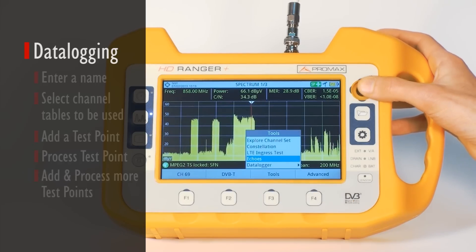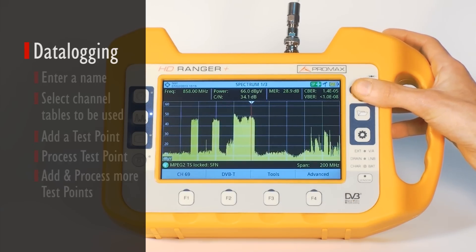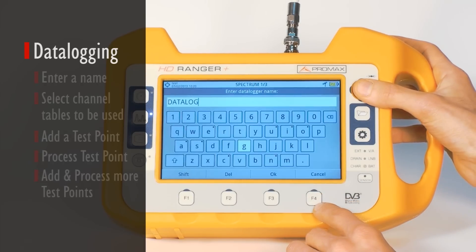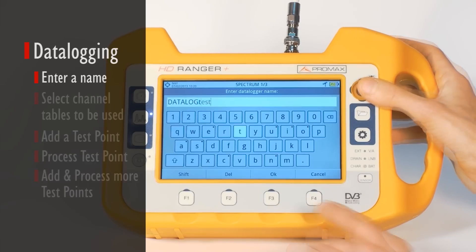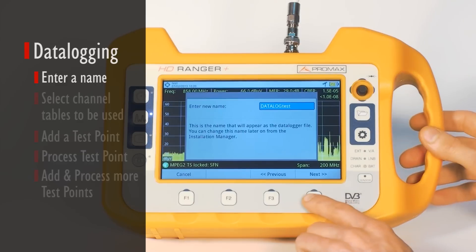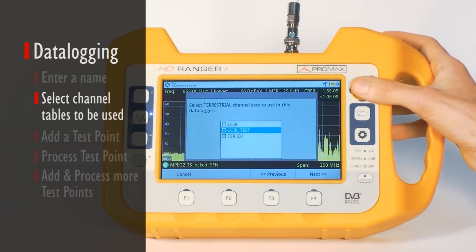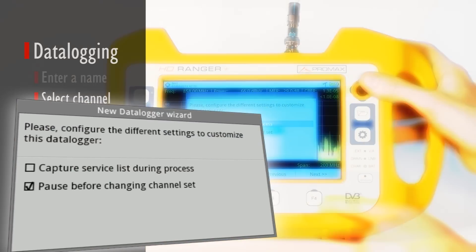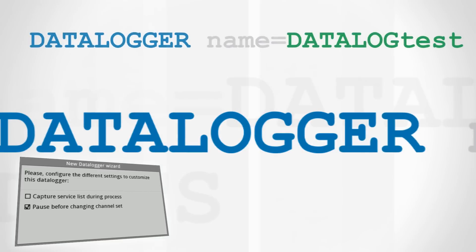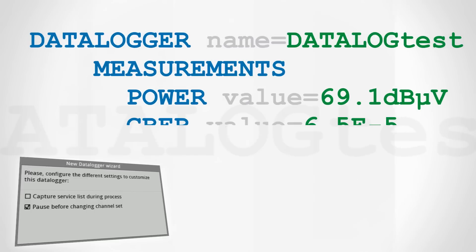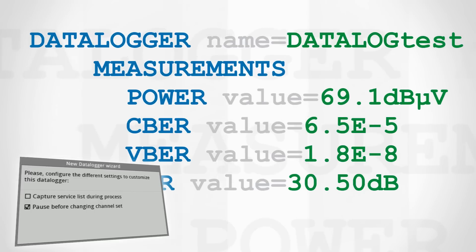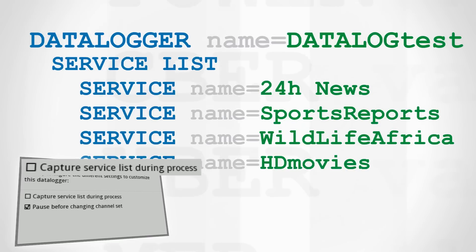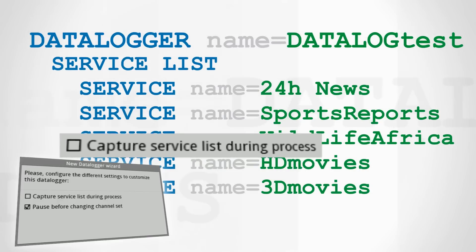The data logger is available under the Tools menu. A name can be entered using the keypad and the joystick. Pressing Next will take us to the channel table selection for terrestrial band and satellite band. The HD Ranger data logger can record signal measurements — power, bit error ratio, MER — but you also have the option to retrieve other data from the NIT table, such as the service list of the MUXes you are tuning to. Not selecting this option will make the data logger run faster.